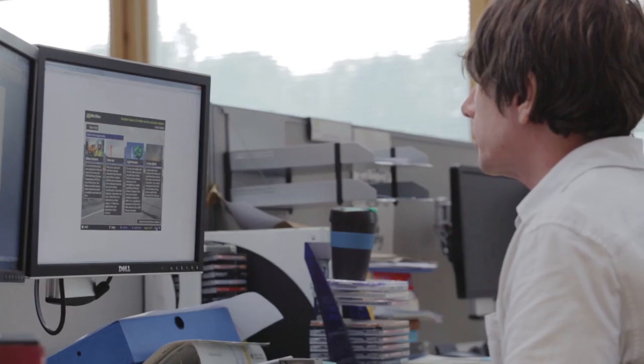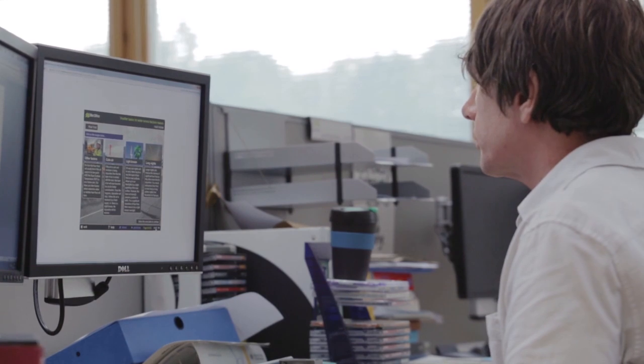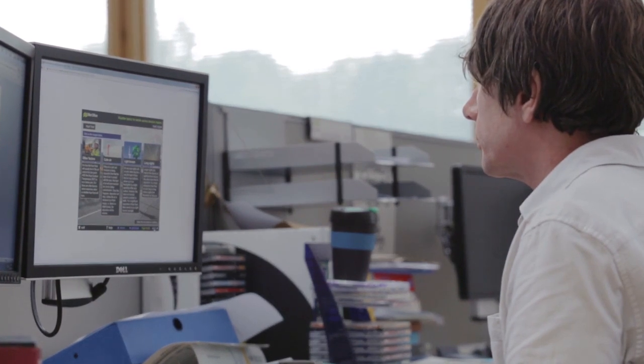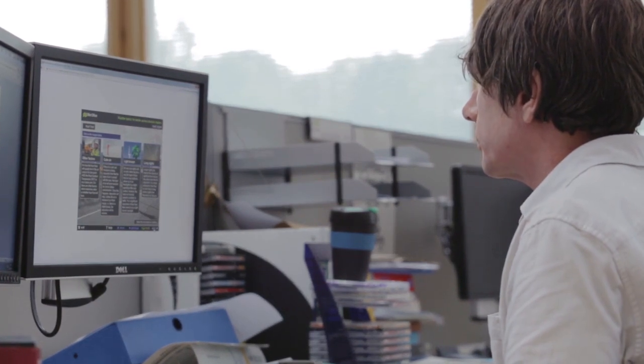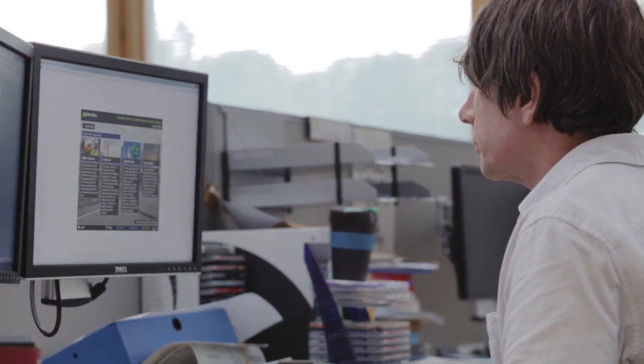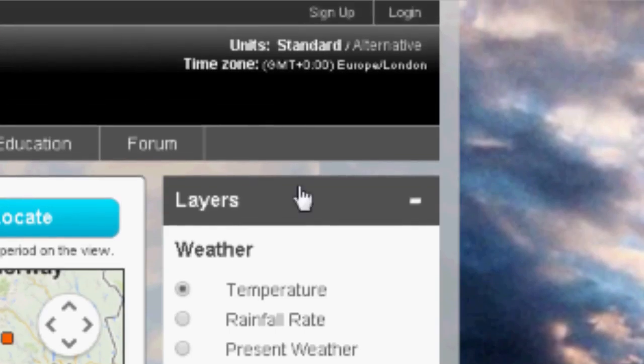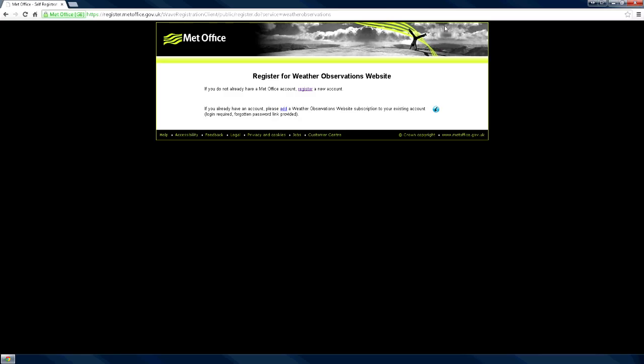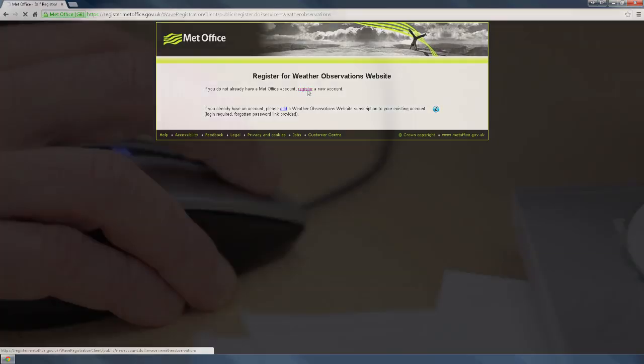If you do wish to retain a record of your observations, you will need to create an account. To do this, select Sign Up and Register in the top right-hand corner of the site. This will only have to be done once.